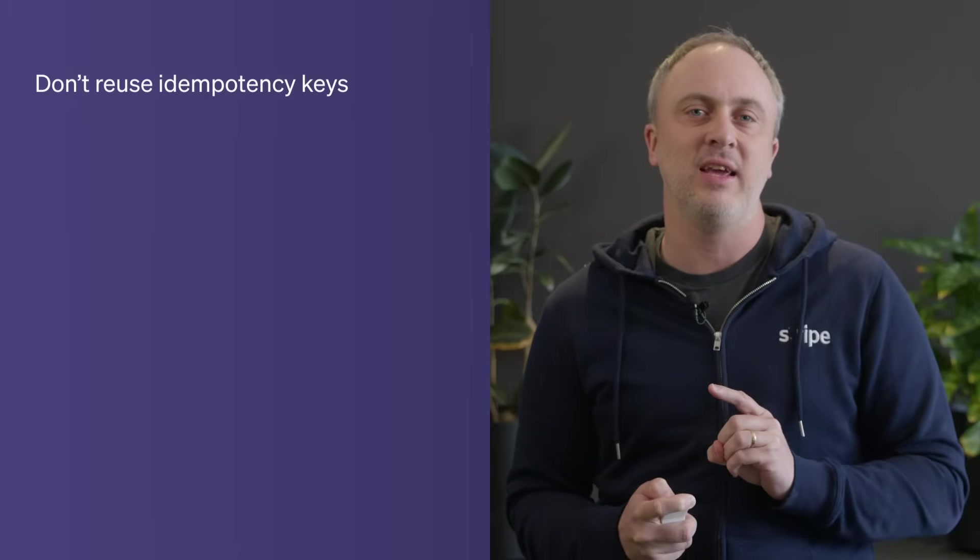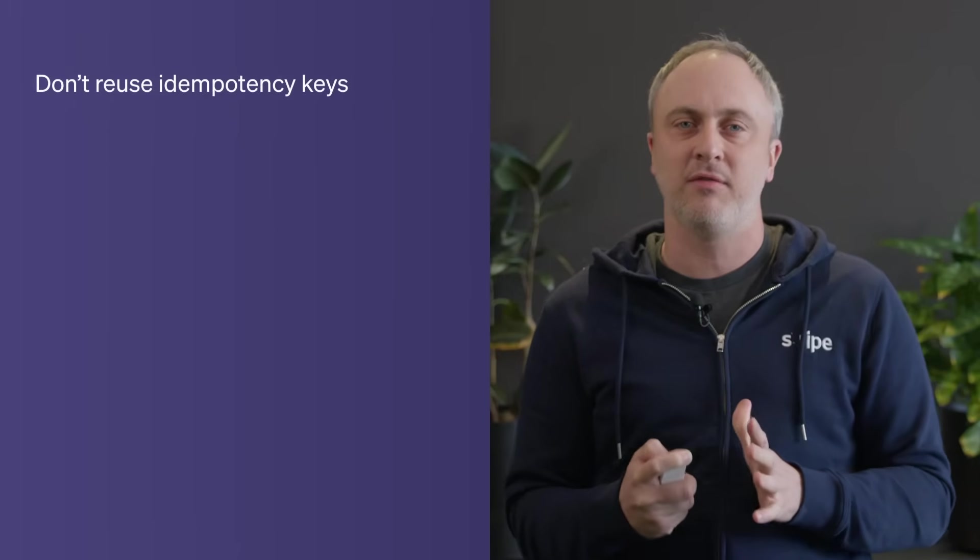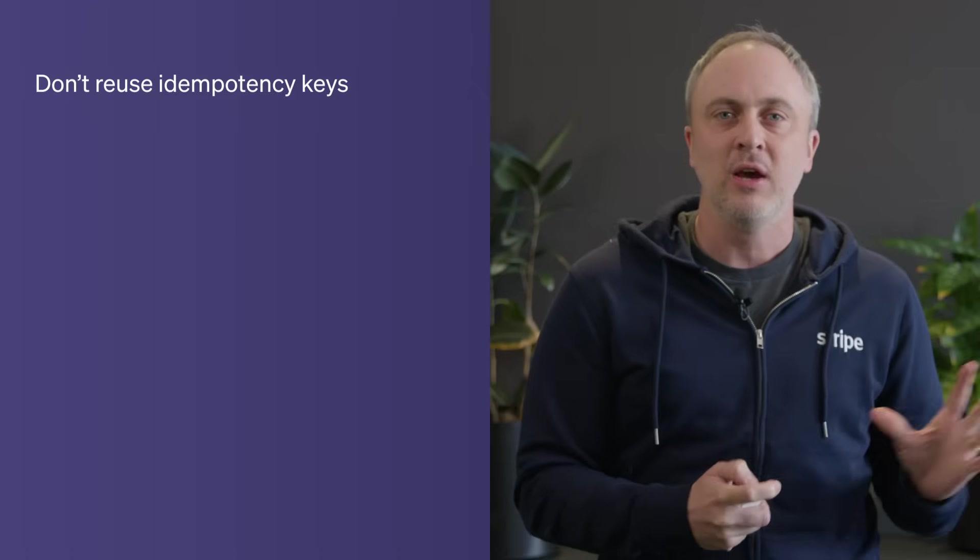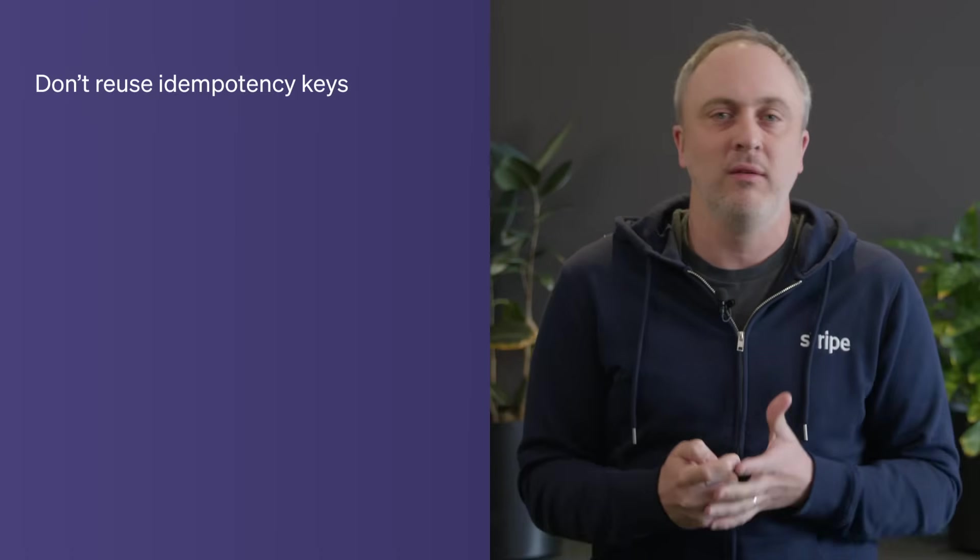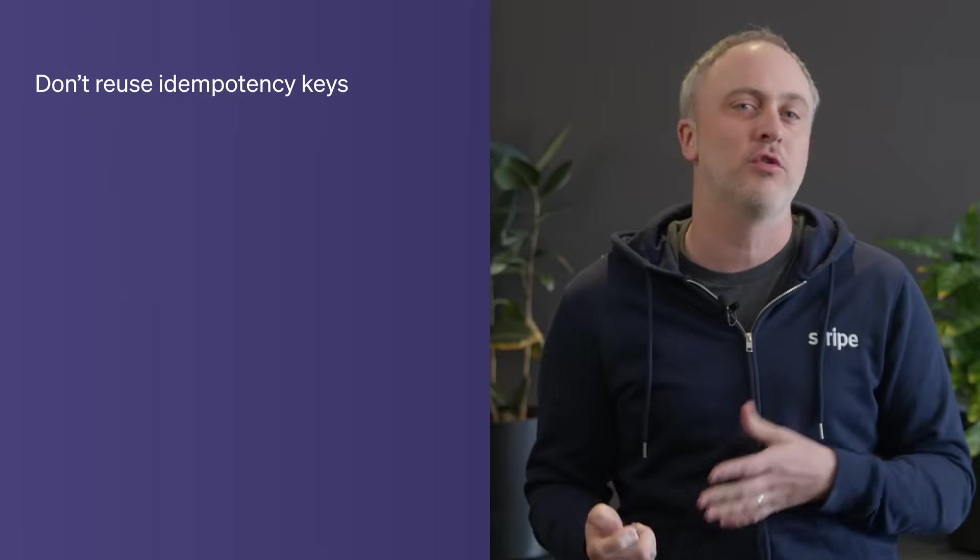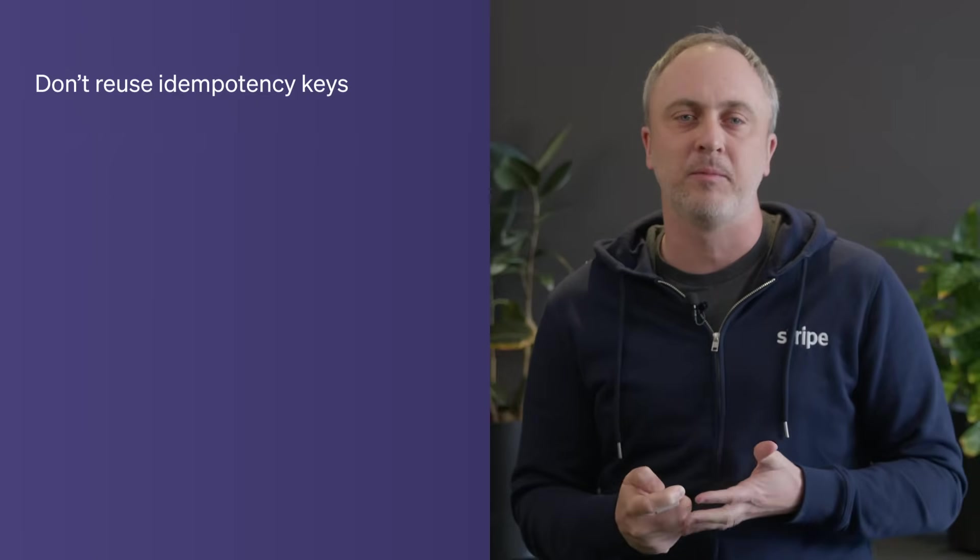So don't reuse idempotency keys. Each key should be uniquely identifiable for a single action. Creating a parameter for order, like one, two, three, don't use it for a whole session or across users. That can mess things up a lot.